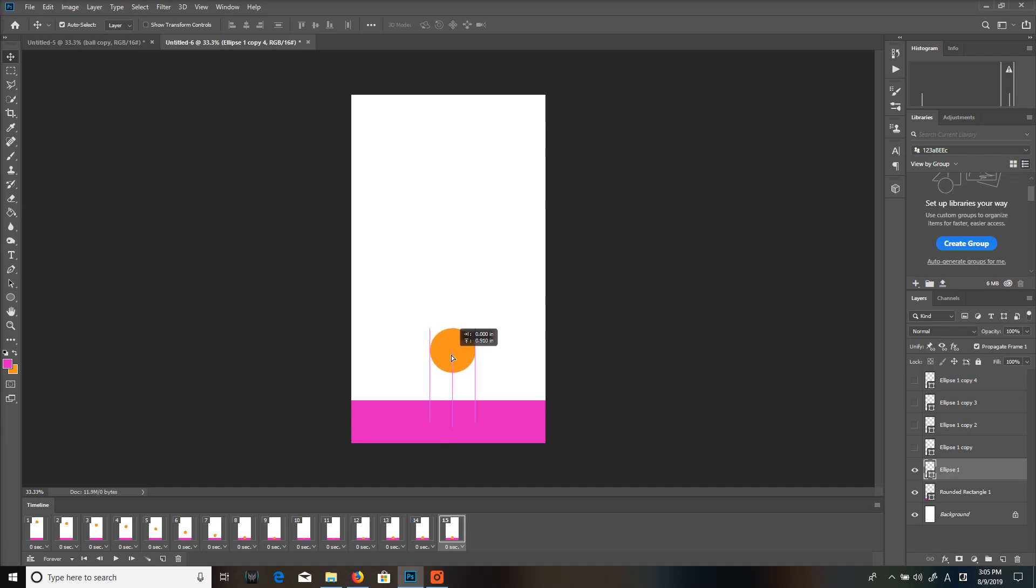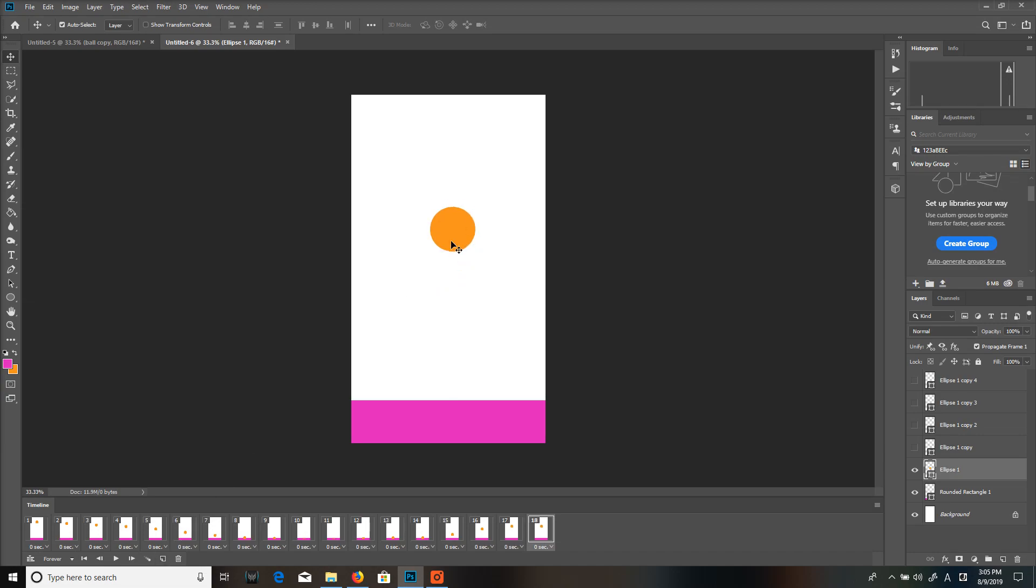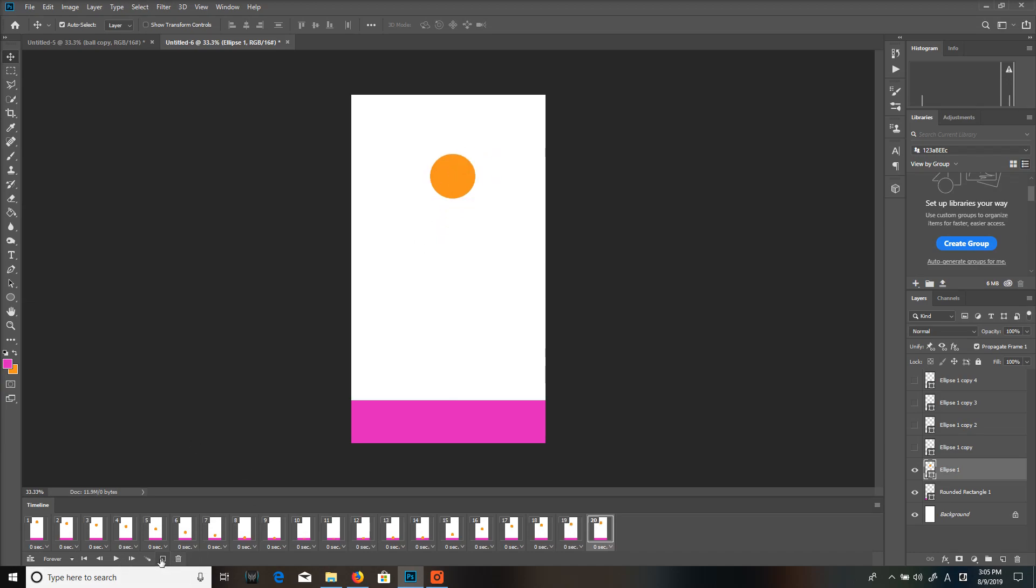Bring it back up and this is the bounce up again. And then kind of slow it down as it gets to the top because the ball is going to slow down obviously as it goes up because of gravity.